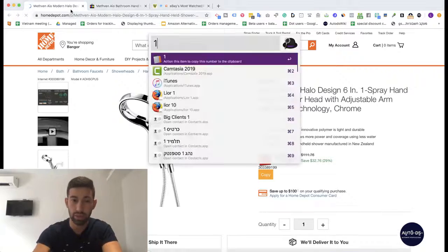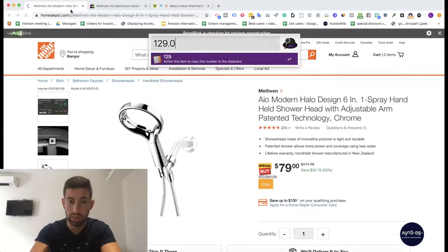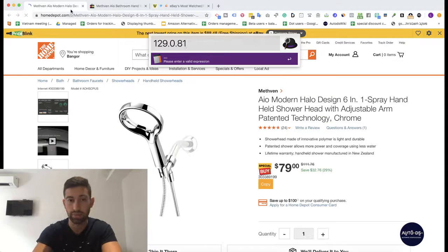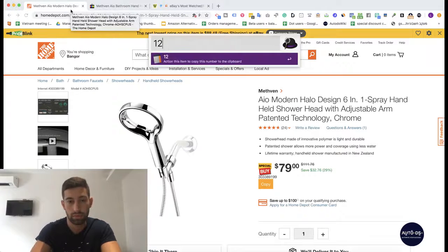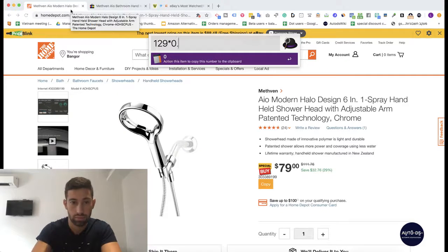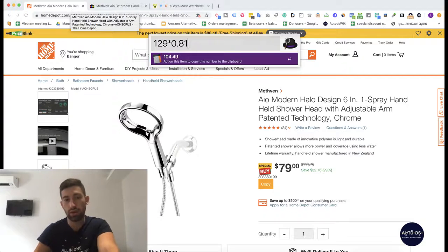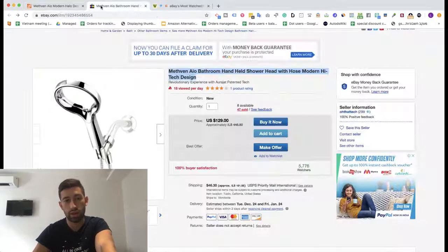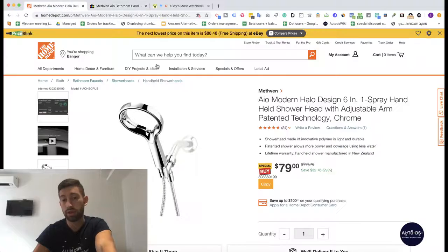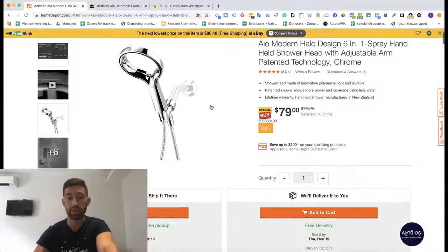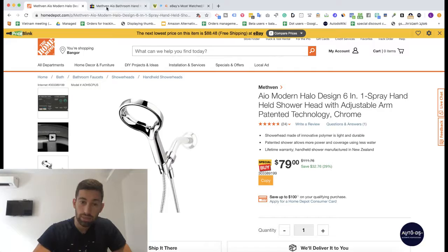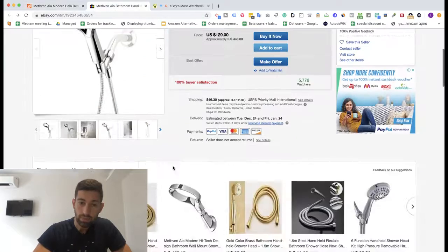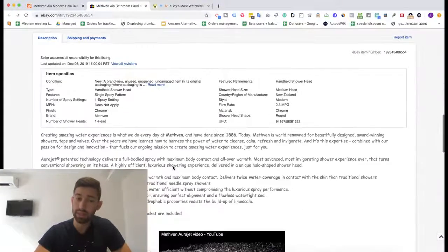So if we take the $129 selling price and account for tax and fees, this seller is doing around $25 profit per sale, which is amazing. We can see that the products are pretty similar.